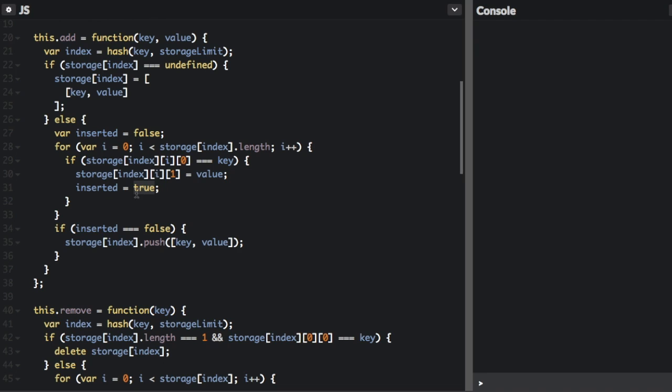If the key does not exist, then insert is still going to be equal to false. So we're going to push in the new item. That's where we'll get multiple entries into one bucket.